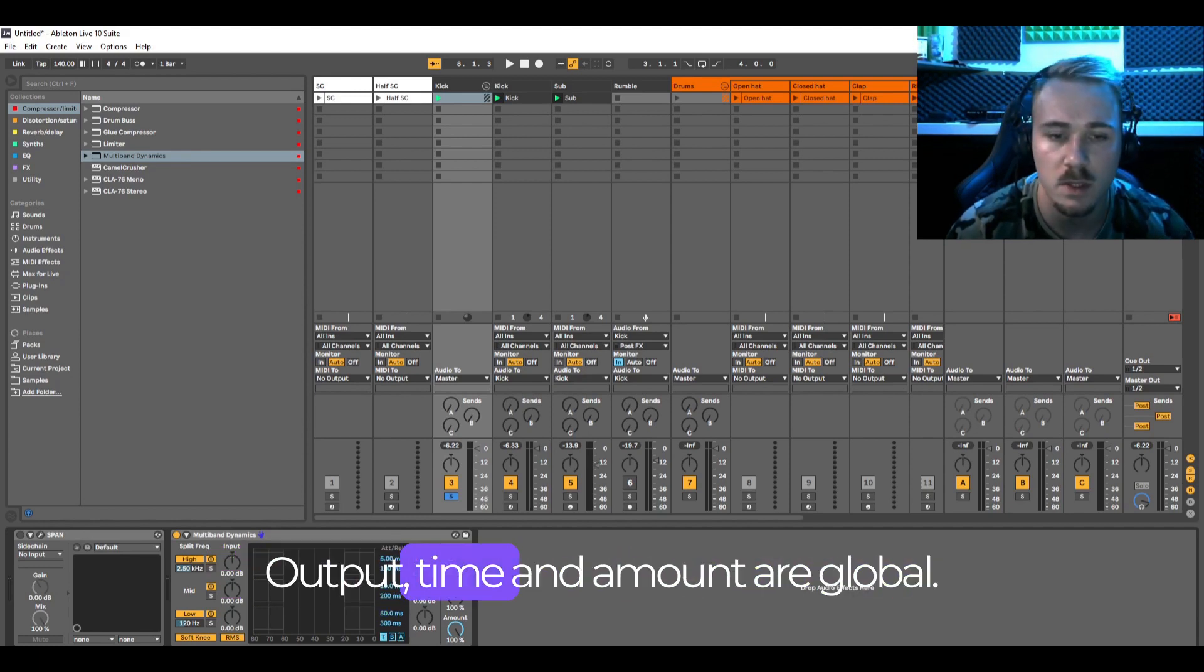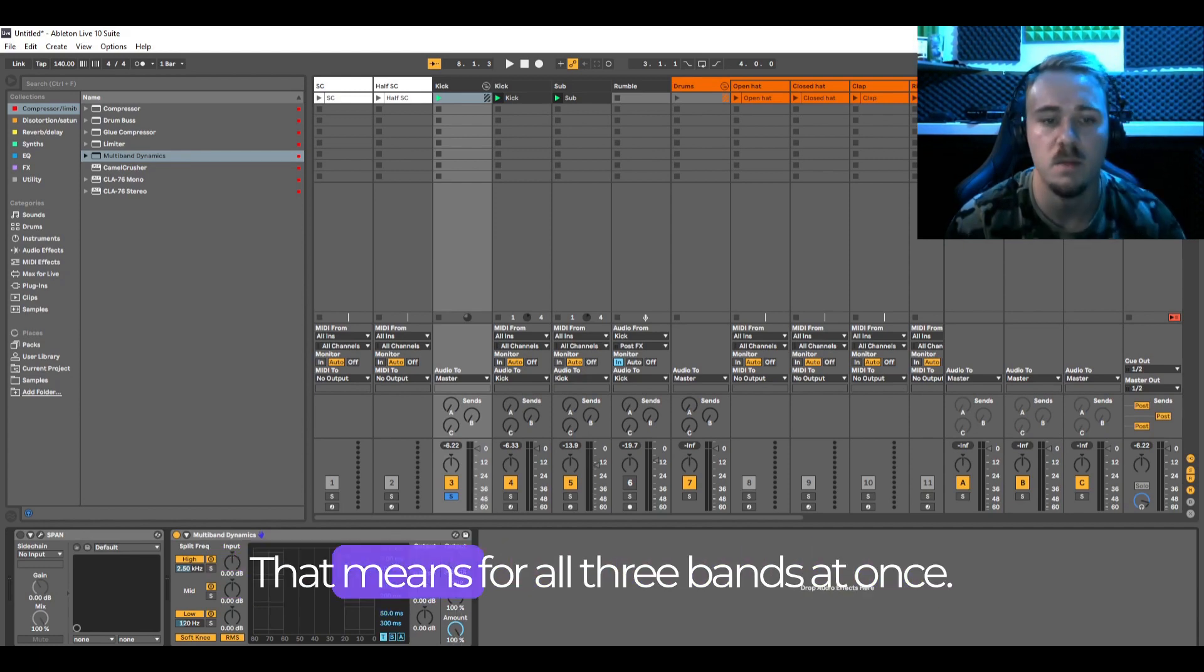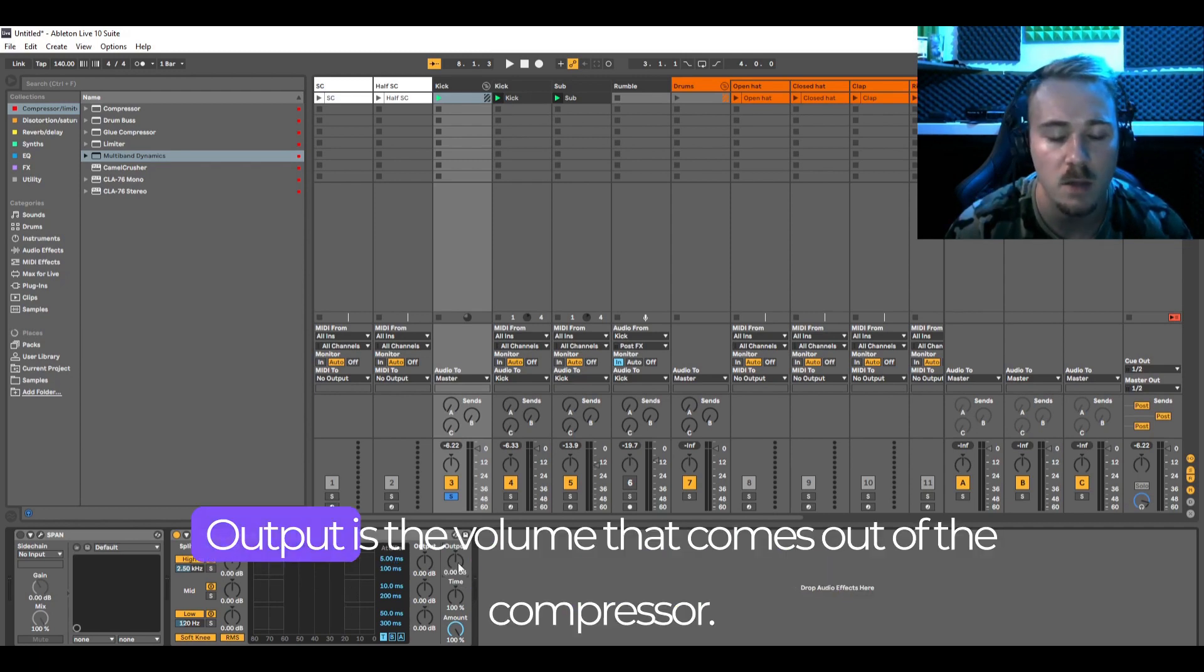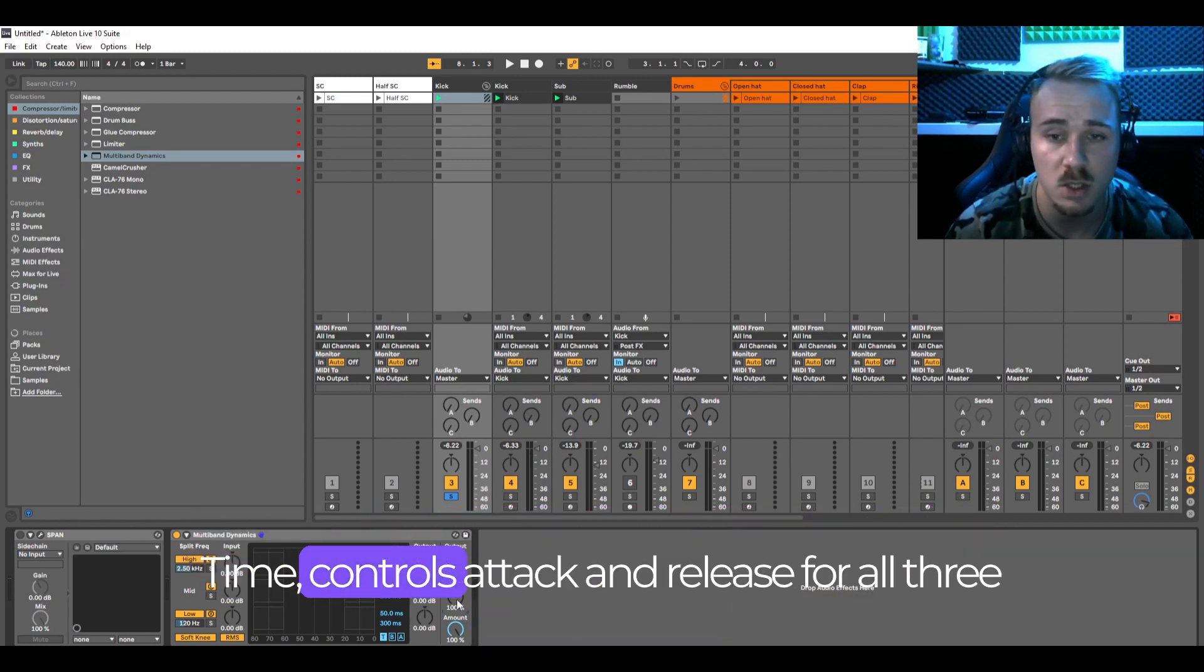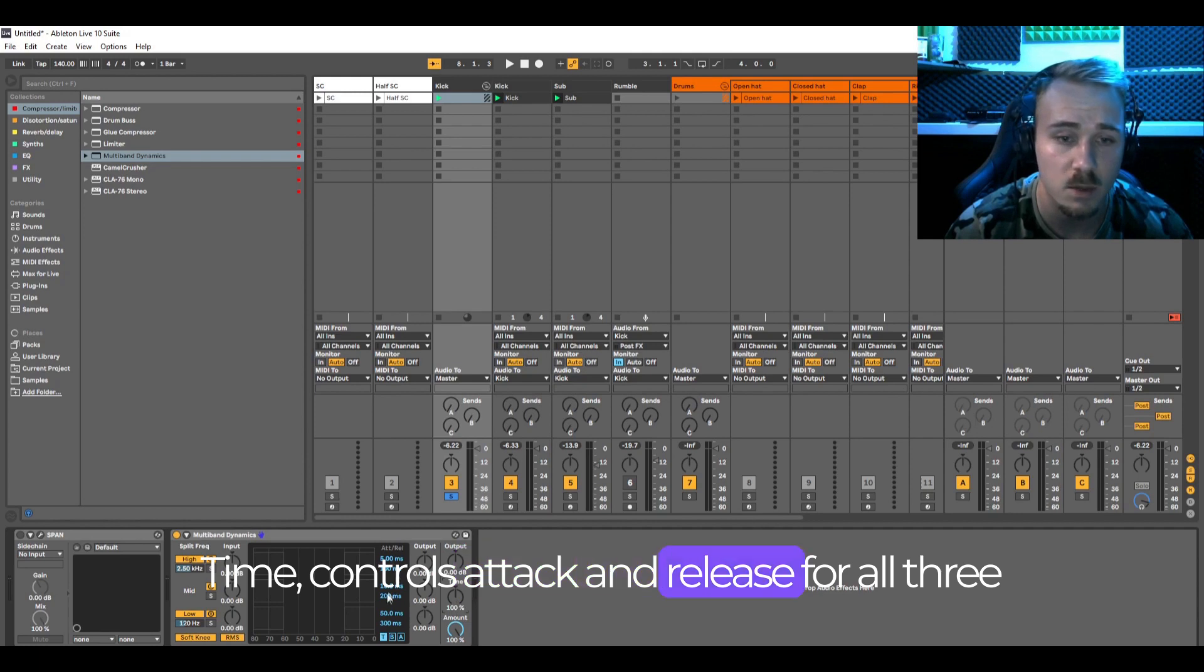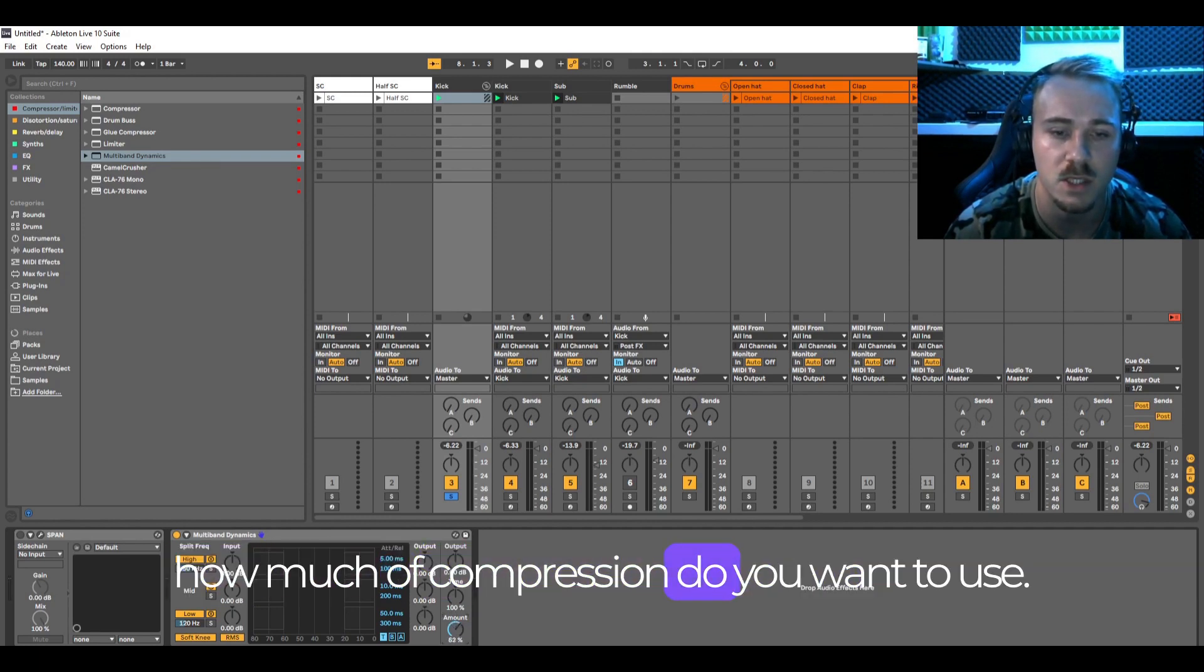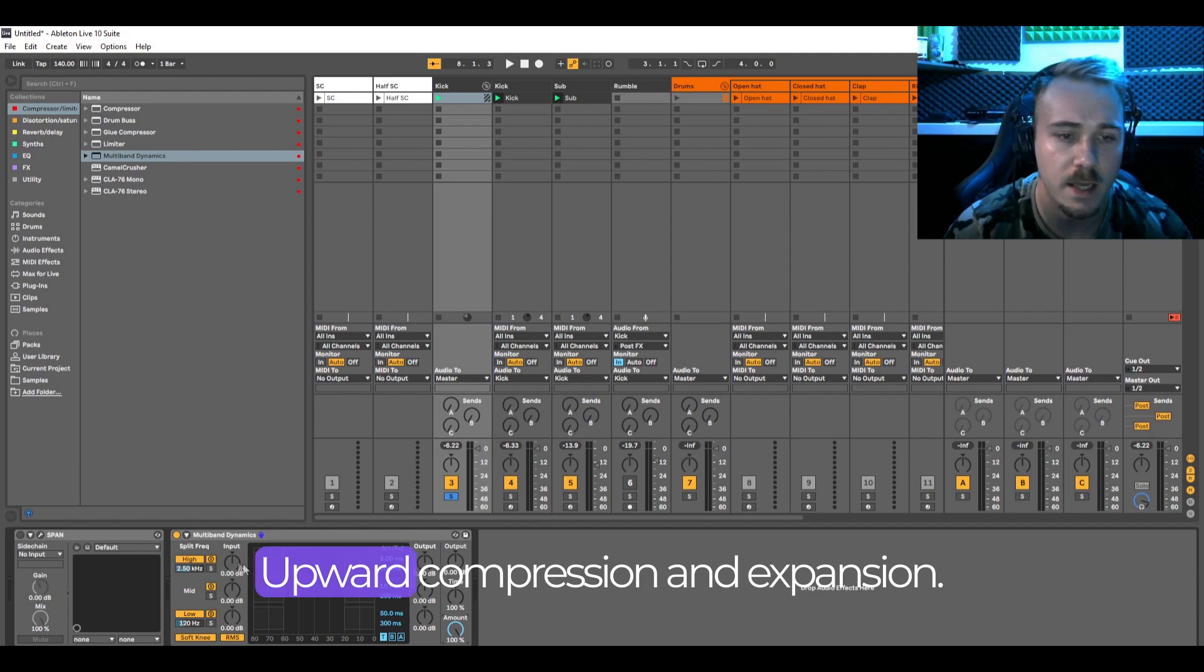Output, time and amount are global, that means for all three bands at once. Output is the volume that comes out of the compressor. Time controls attack and release for all three bands. And amount is basically a dry wet - how much compression do you want to use?